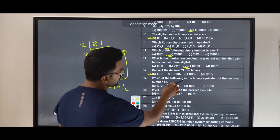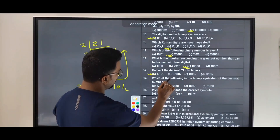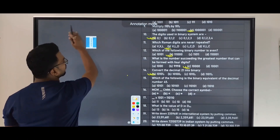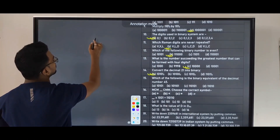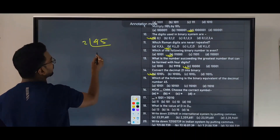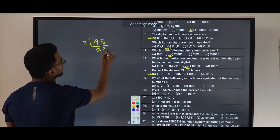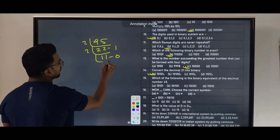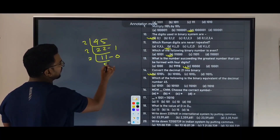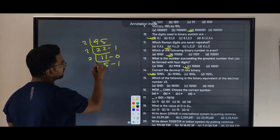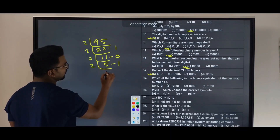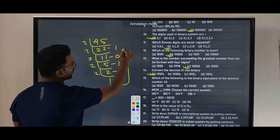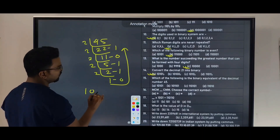Next: which of the following is the binary equivalent of the decimal number 45? Divide 45 by 2: 22 remainder 1. Divide 22 by 2: 11 remainder 0. Divide 11 by 2: 5 remainder 1. Divide 5 by 2: 2 remainder 1. Divide 2 by 2: 1 remainder 0. Divide 1 by 2: 0 remainder 1. Reading upward: 101101. The answer is option B.